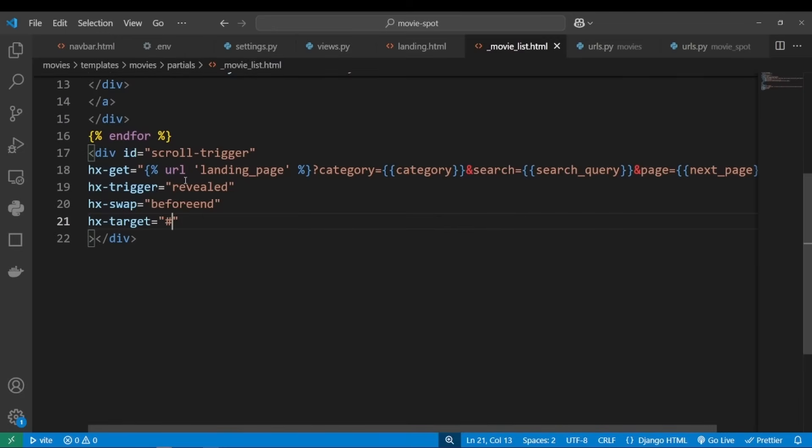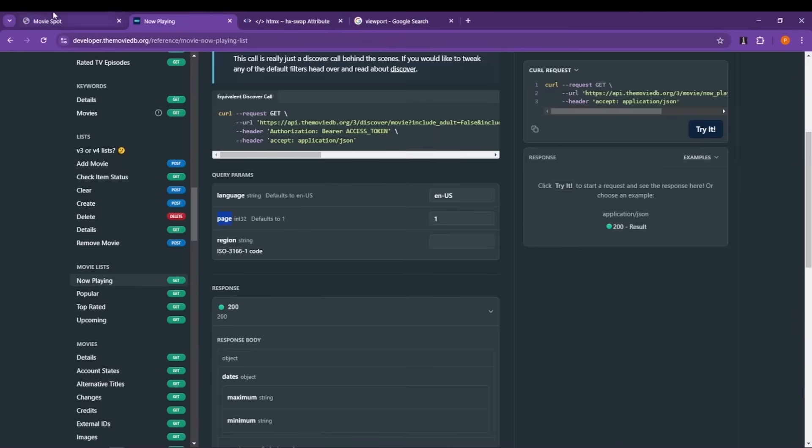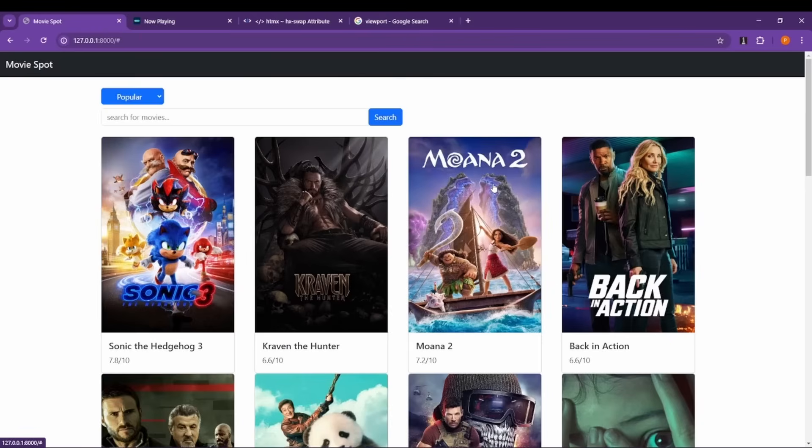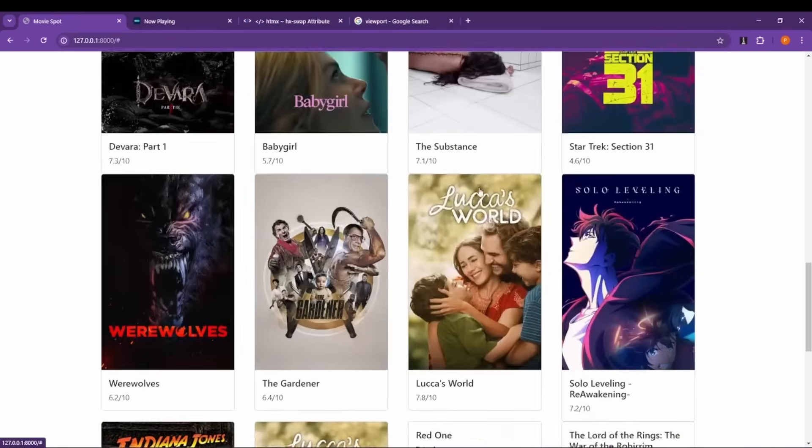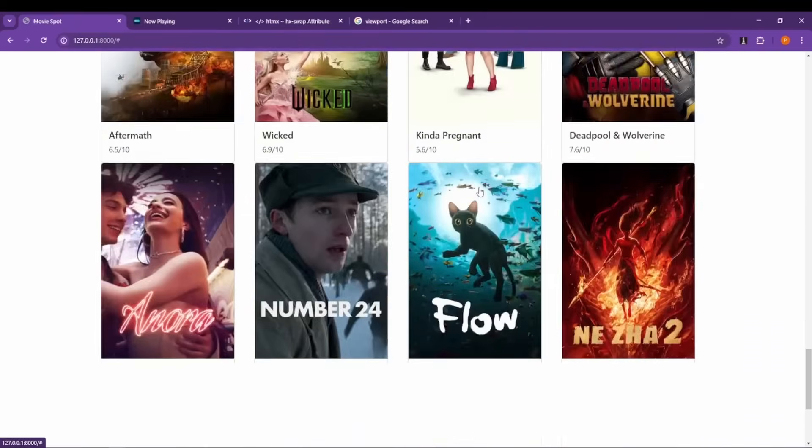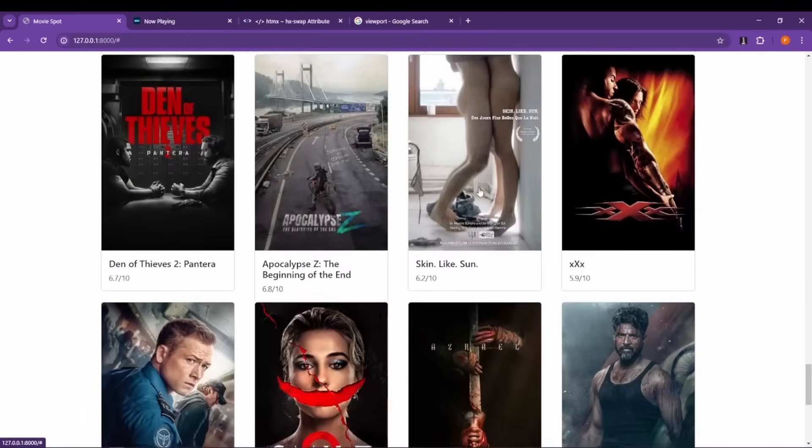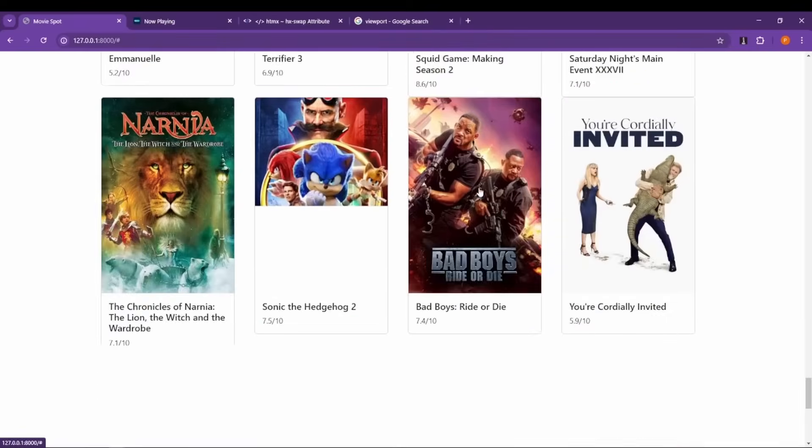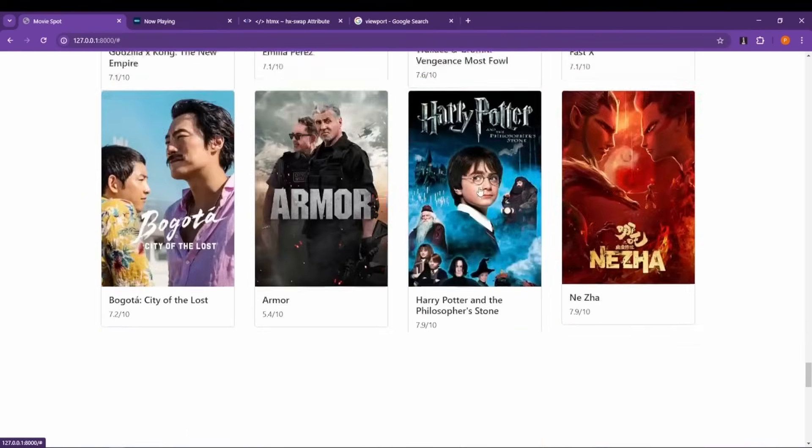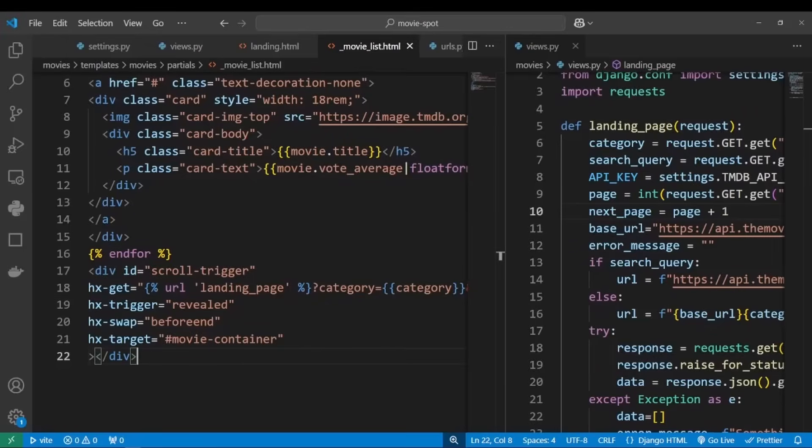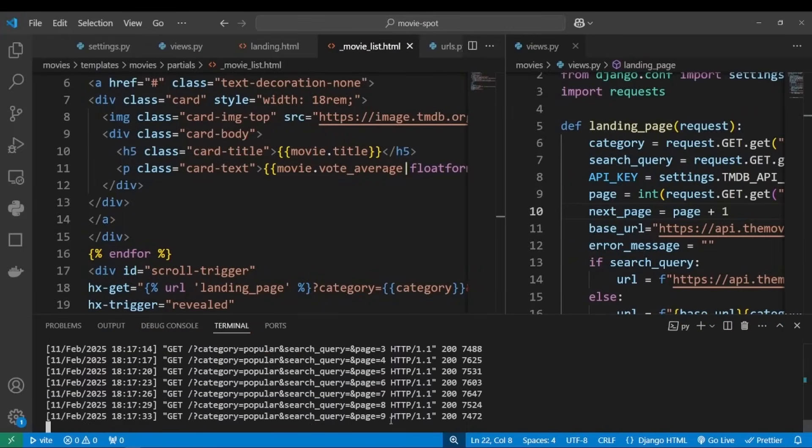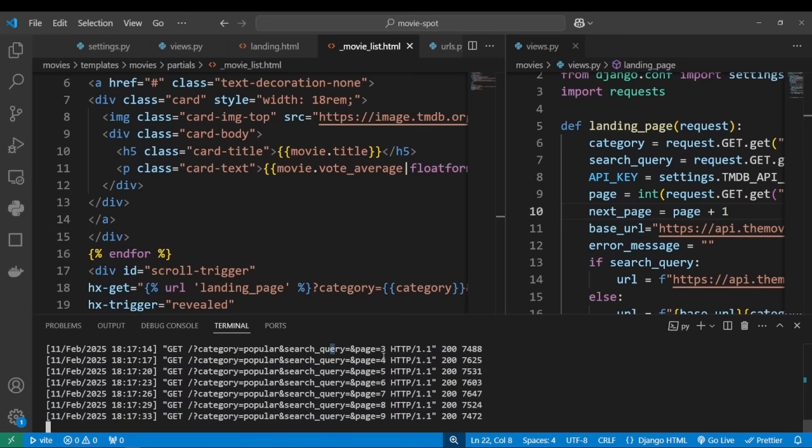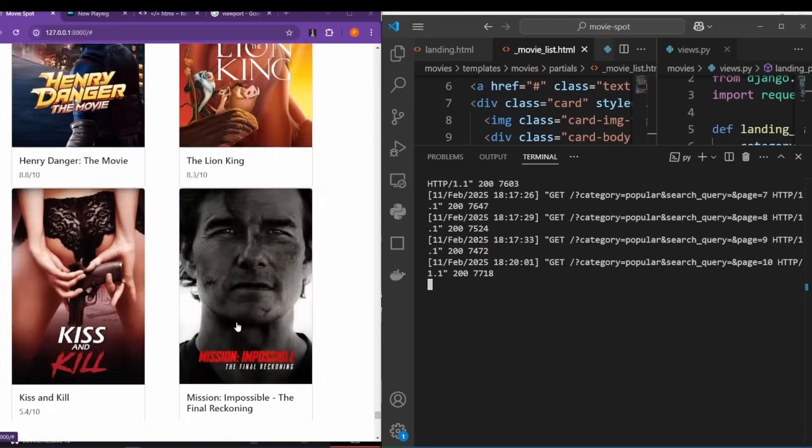Let's see if that works. So let's go back to our page, let's hard refresh, and let's try scrolling down. Okay, all right, it seems to be working. Okay, so let's go back to Visual Studio Code, open terminal, and yeah, check it out.